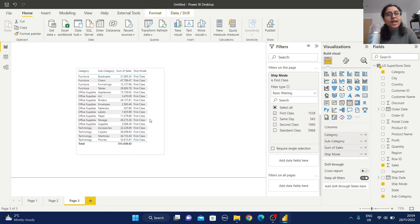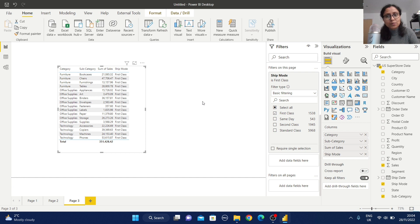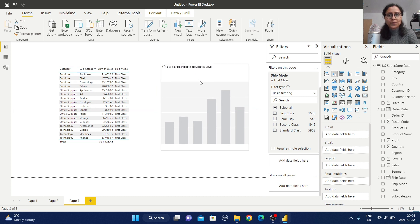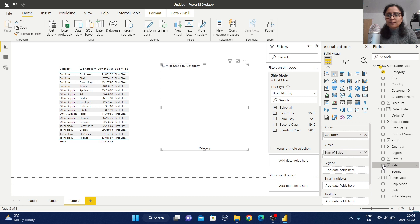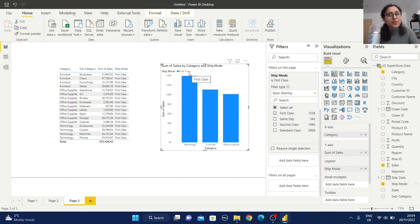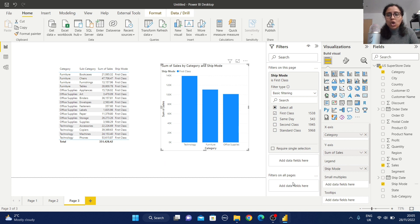Whenever I create any other report on this page, the data will always be filtered by this Ship Mode condition. Let me verify by adding a column chart with category and sales, with Ship Mode in the legend. You can observe we are getting only First Class in this chart — this is our page-wise filter in action.